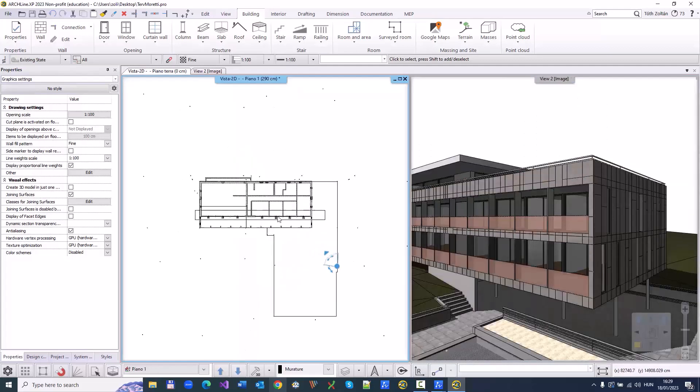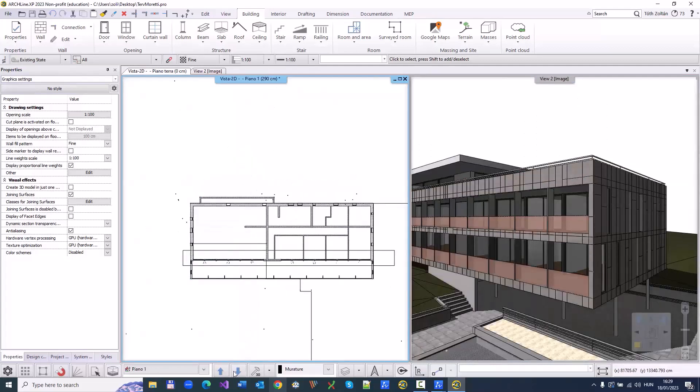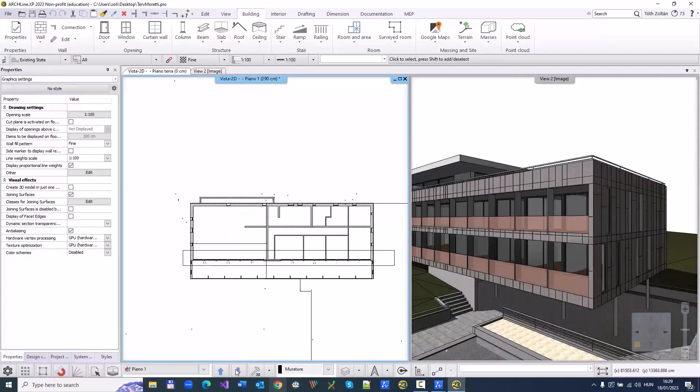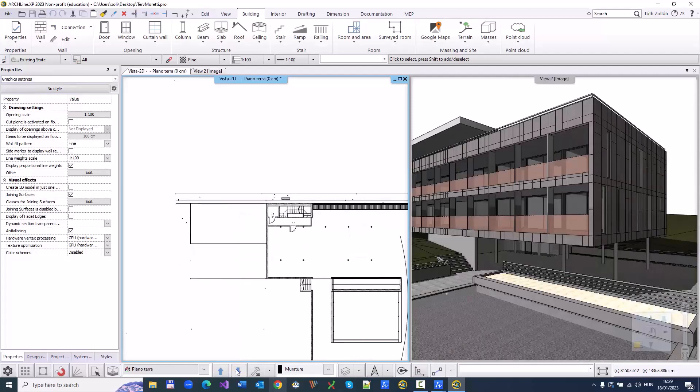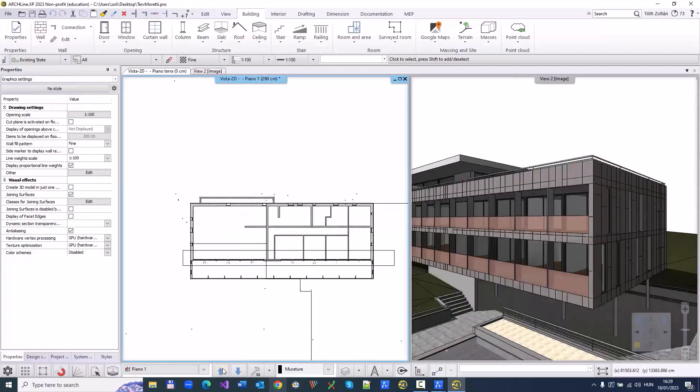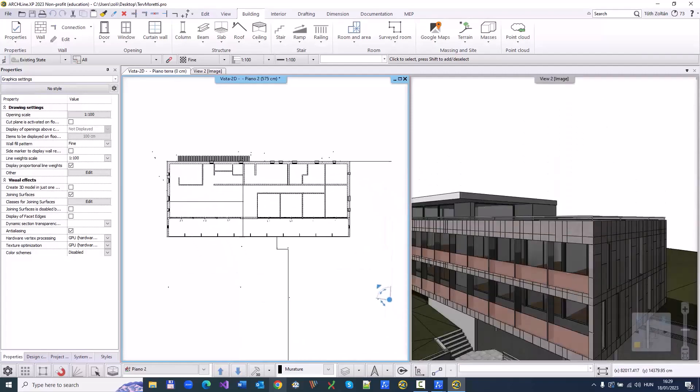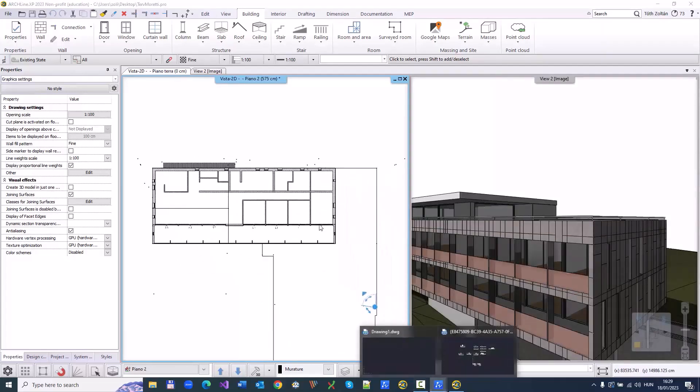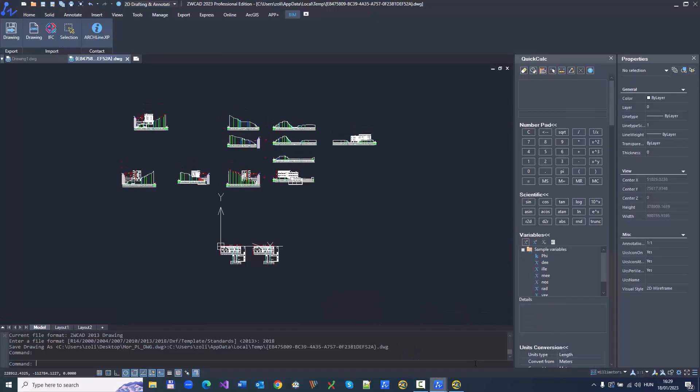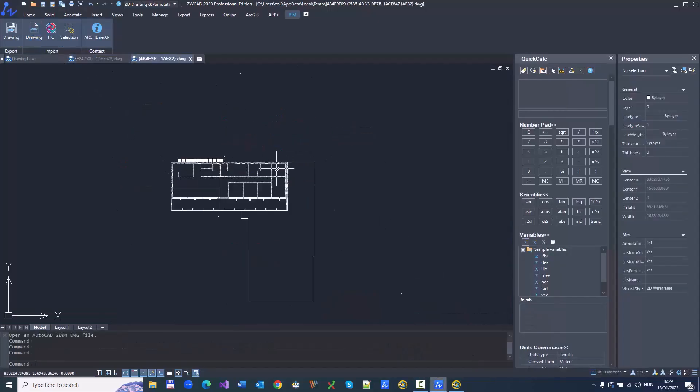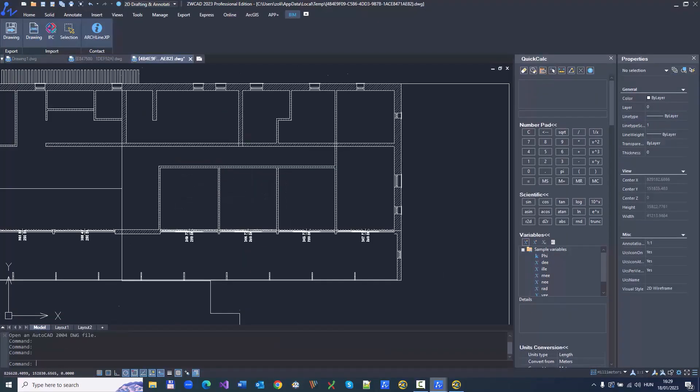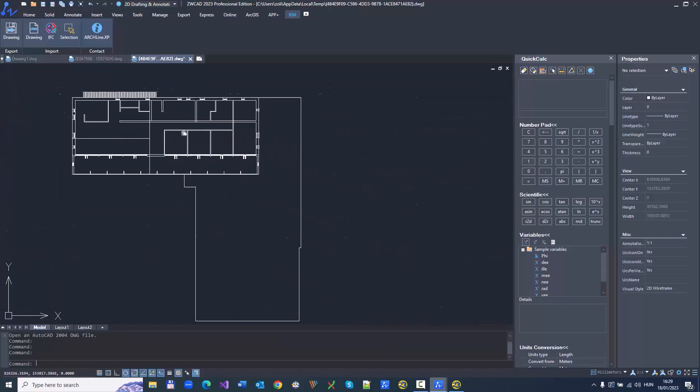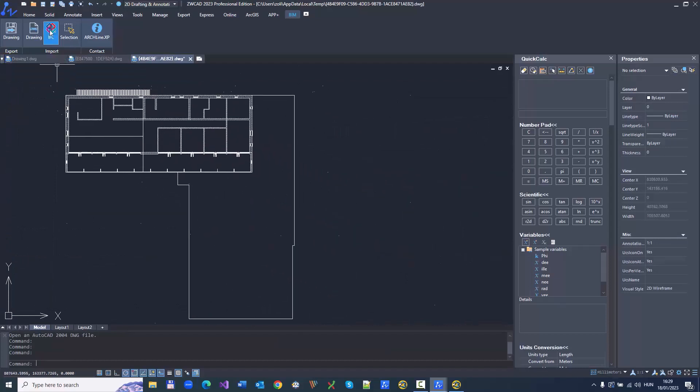When the BIM model is ready, we can easily transfer it to ZWCAD. First, I convert the floor plan as a simple CAD drawing because I use ZWCAD to fine-tune the details of a layout print into DWF and DWFX with digital signature.